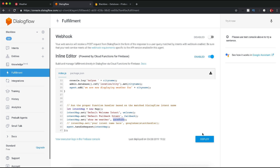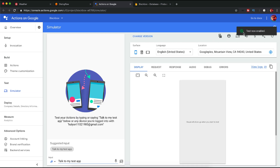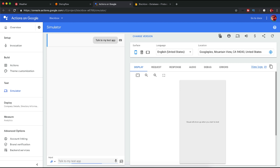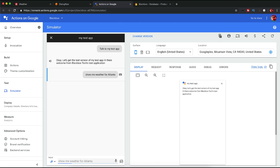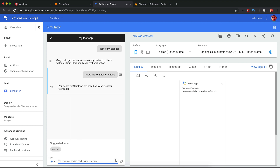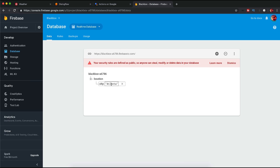Once you've done that, you can just deploy. Within the default testing area you can test, or better you can go to the Google Assistant application. A Google Assistant application will be created for you automatically and the simulator will be ready. You can see 'Test now' enabled and you will get the already filled prompt 'Talk to my test app.' You can write 'show me weather for Atlanta' — you asked for Atlanta, we are now displaying weather for Atlanta. At the same time, if you check the Firebase database, it will be updated.